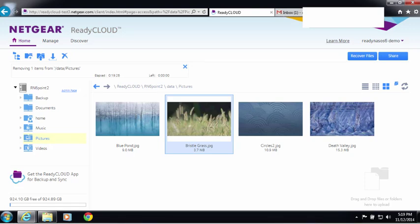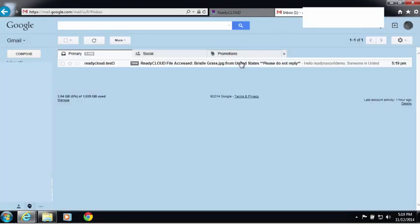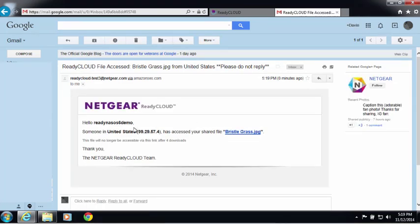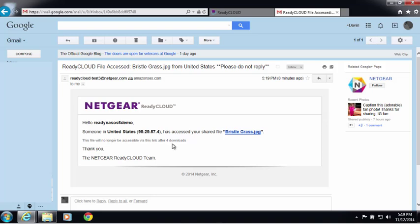You can see I've received a new email, and this is basically telling me that the file I just sent has been accessed and downloaded. So now you've been informed that the file you sent is available, and it also tells you that there are four downloads available for this link.